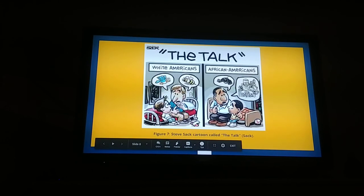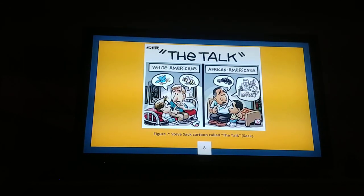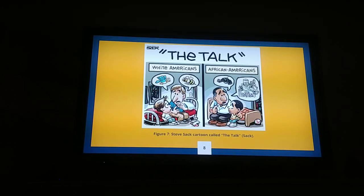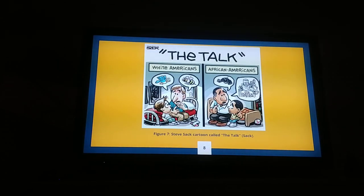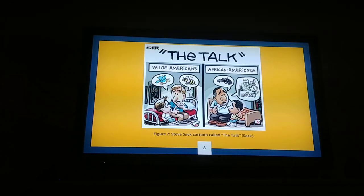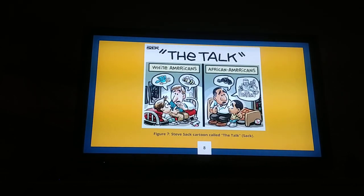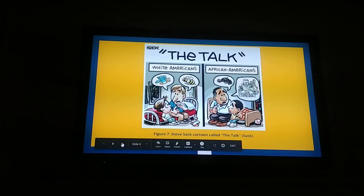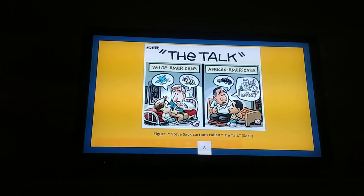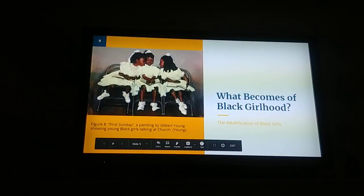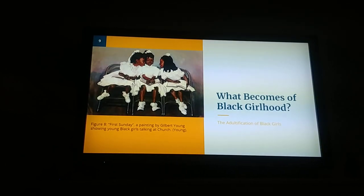What I explained before is 'the talk.' The talk between white Americans and black Americans is quite different. For white Americans, the talk is seen as the sex talk — the birds and the bees — whereas for black Americans, it is the adultification of young black children to let them know how society sees them based on their race. This talk essentially has them assume certain responsibilities to protect themselves and removes their childhood innocence.